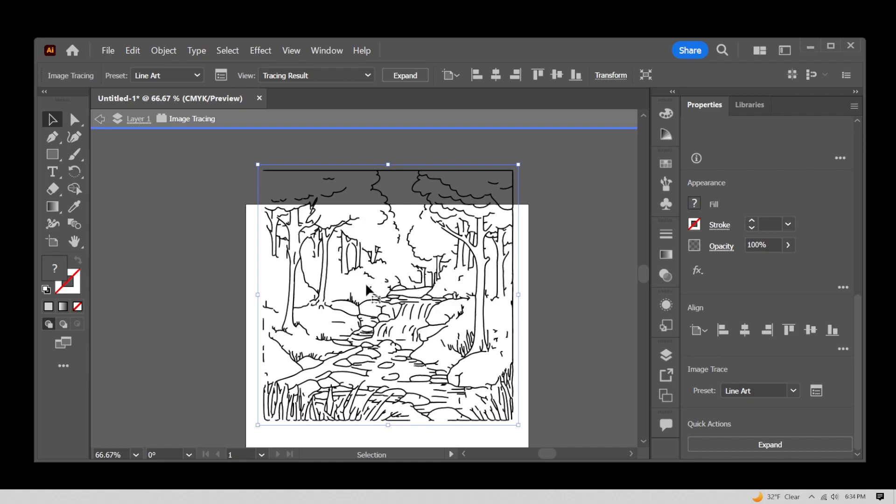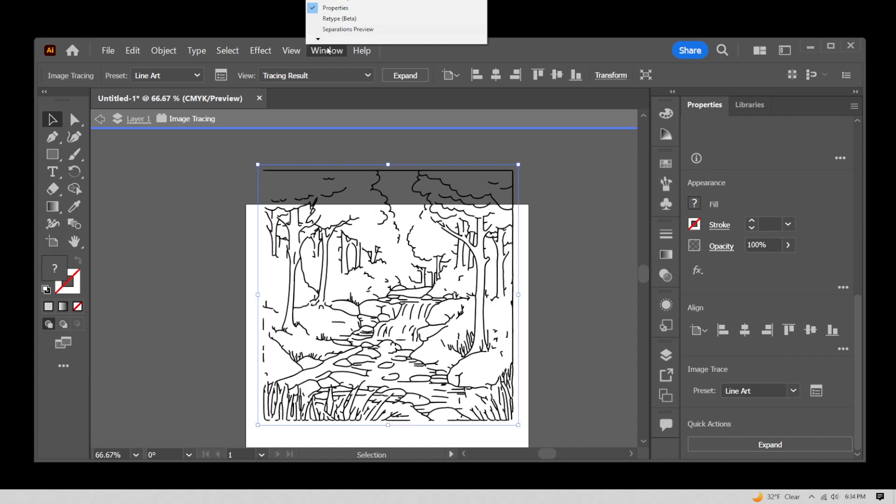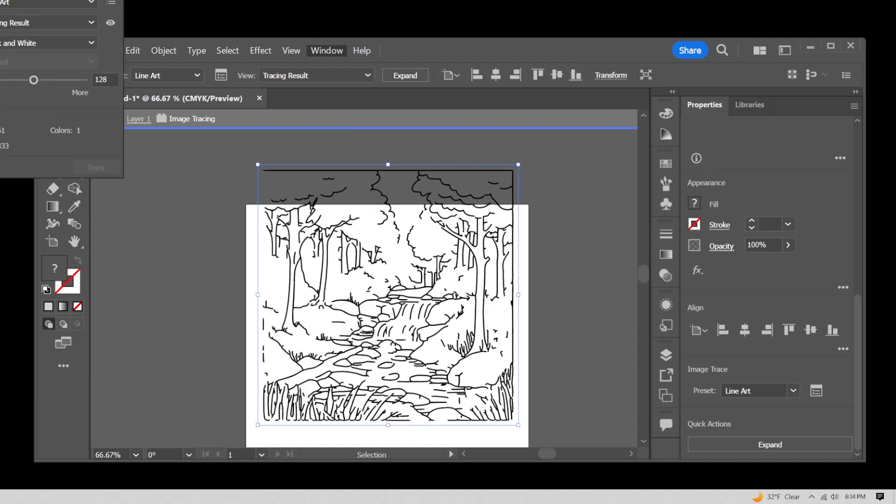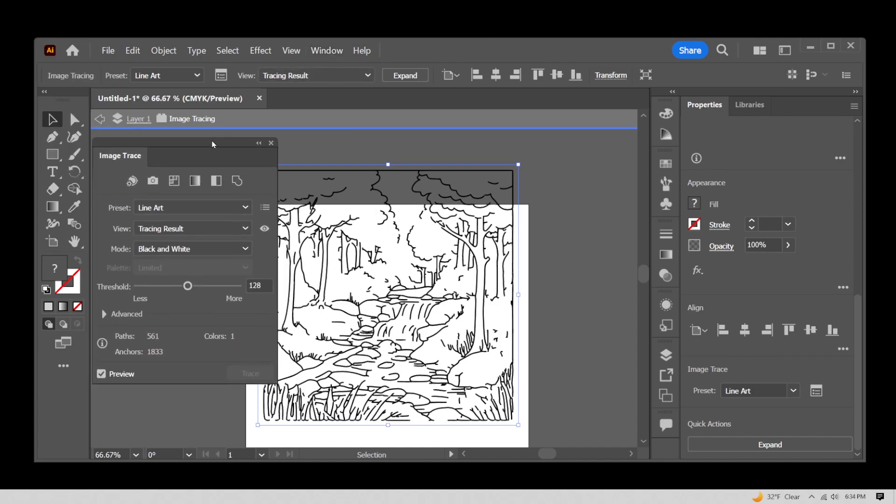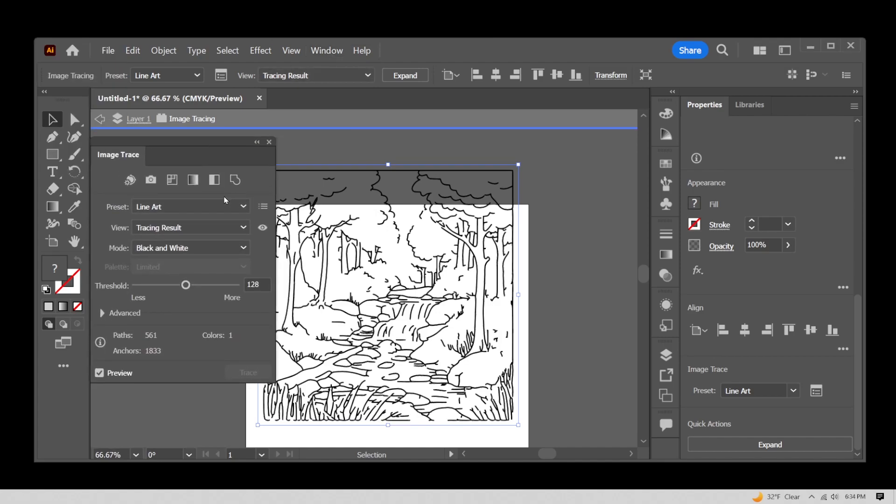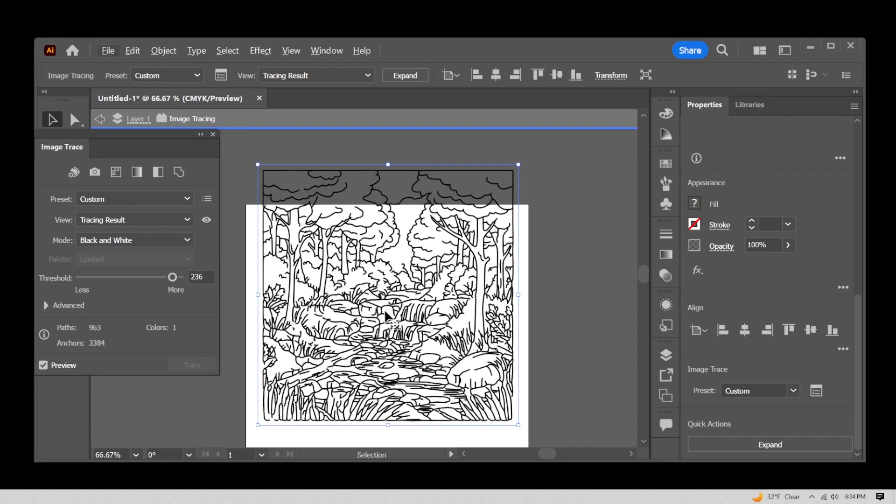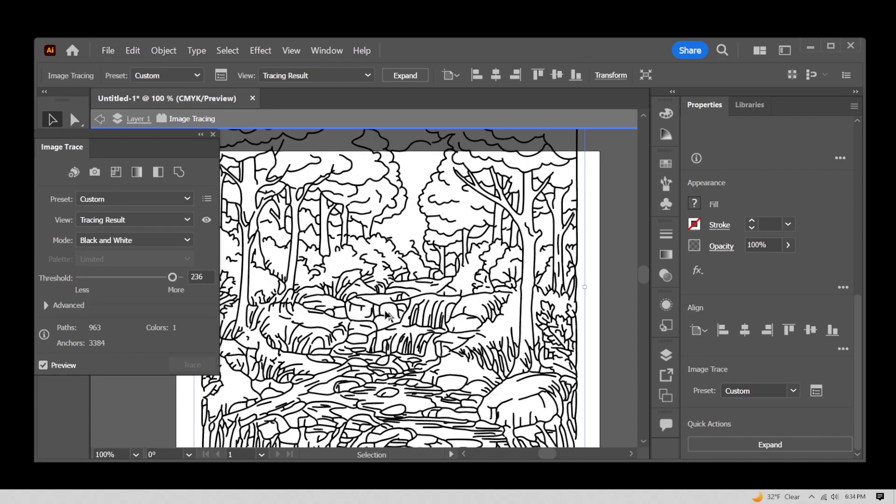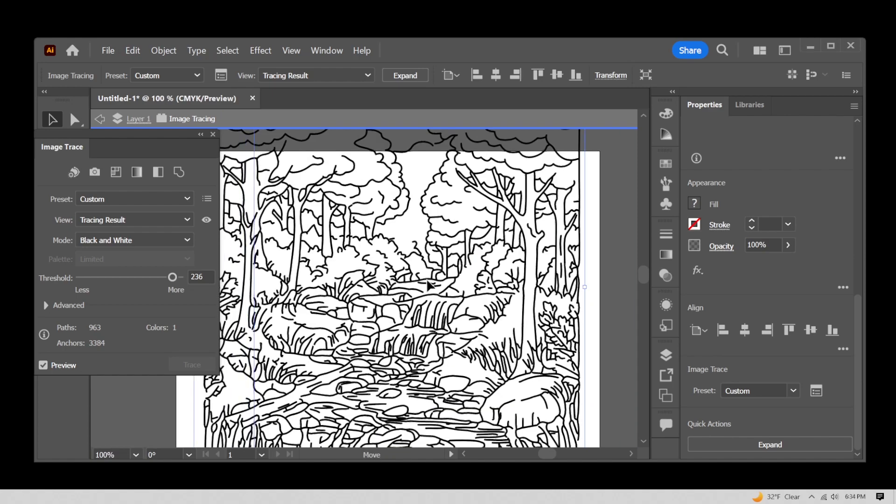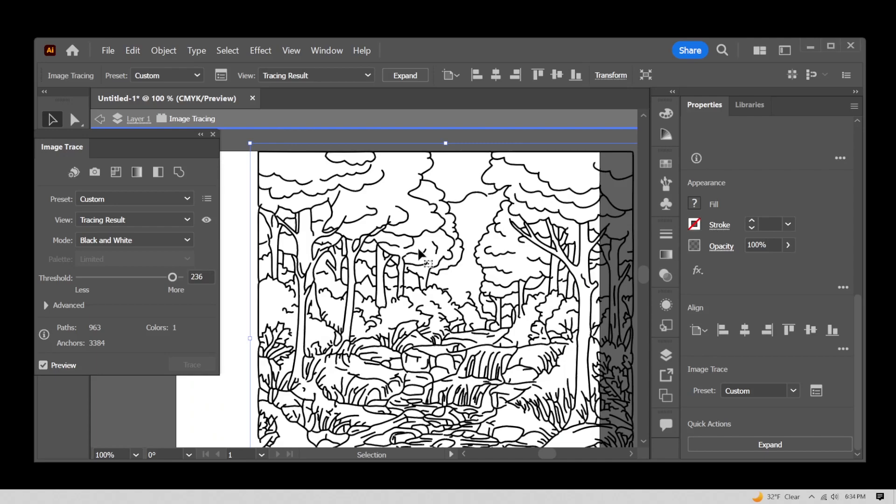Now I know it's still not perfect and there's one way you can improve this. Go to window, select image trace. Image trace is going to give you this window and really the magic part here is the threshold. Drag threshold all the way to 90% and Illustrator is going to make your lines longer.